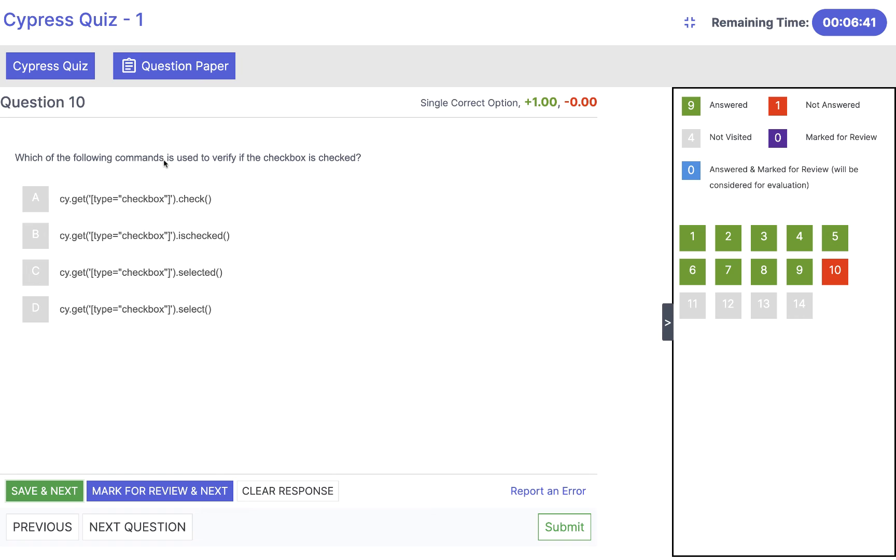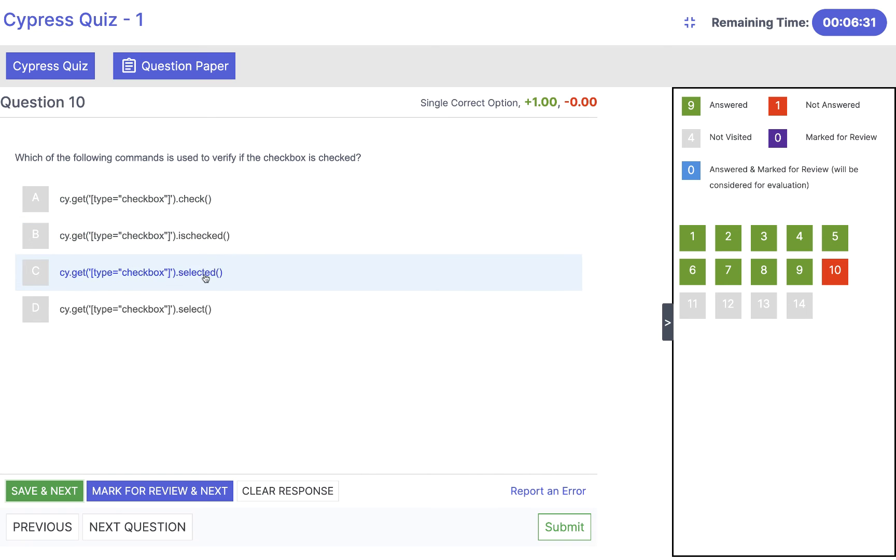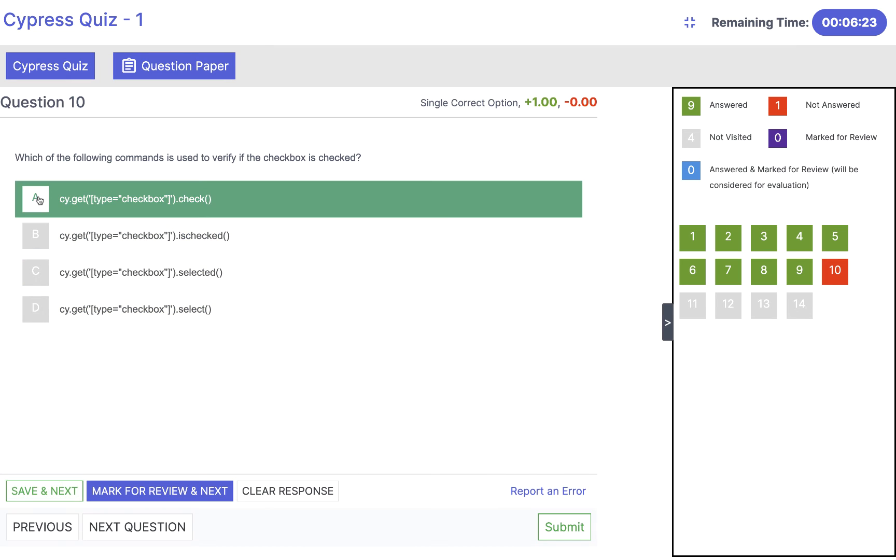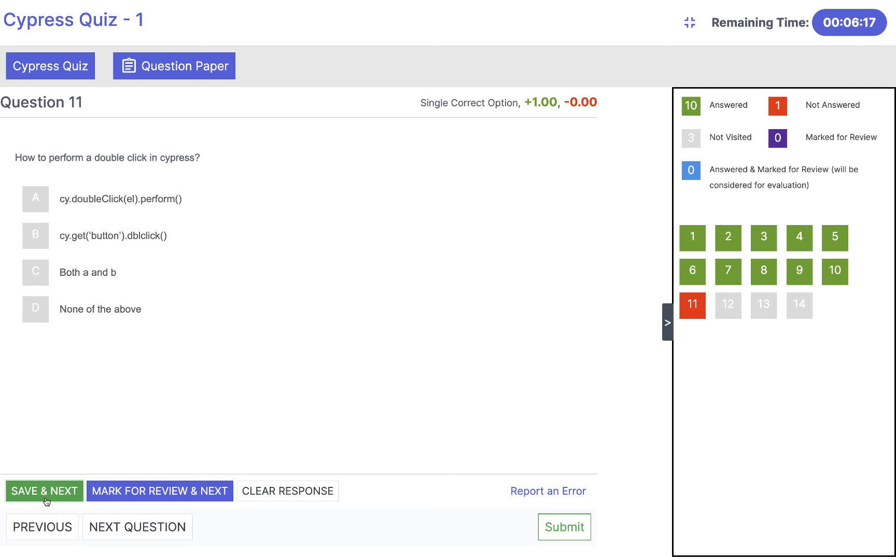Which of the following command is used to verify if the checkbox is checked? We simply say cy.get whatever the selector, then .check. We don't have any method like selected or select or is checked. We have only one method .check which will perform the check on that particular checkbox. Click on save and next.